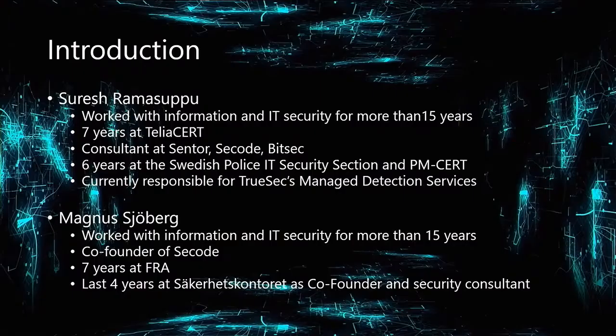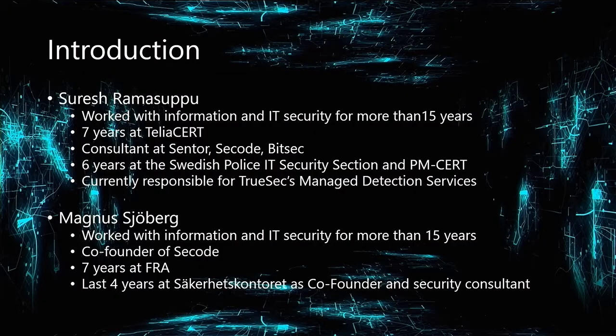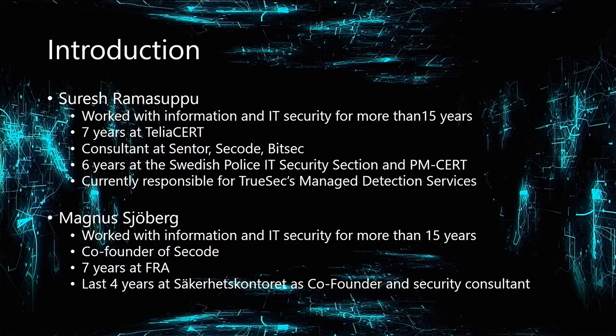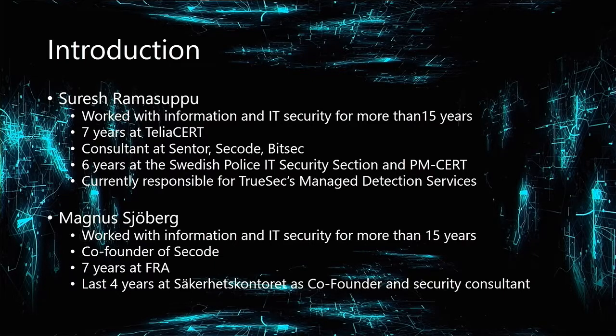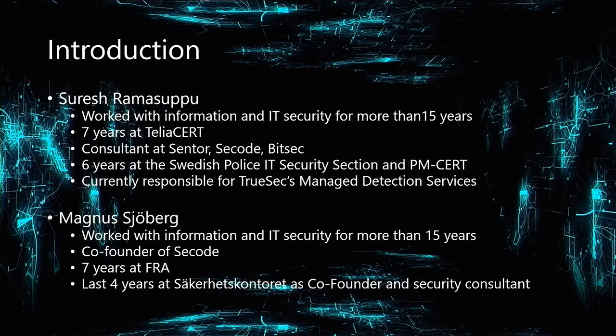Hello everyone. Like Johan said, let's go through two pieces of the security puzzle that way too often are missing in most organizations - the capability to detect and respond to attacks. Before we dive into this, let me introduce myself and Magnus will introduce himself. I've been working in the security industry for 15 years. I started my career at Telia's computer emergency response team, then proceeded to be an information security consultant in various Swedish security firms. For the last six years I've been at the Swedish police IT security section and had the good fortune to play a key role in building the SOC and the SOC team there.